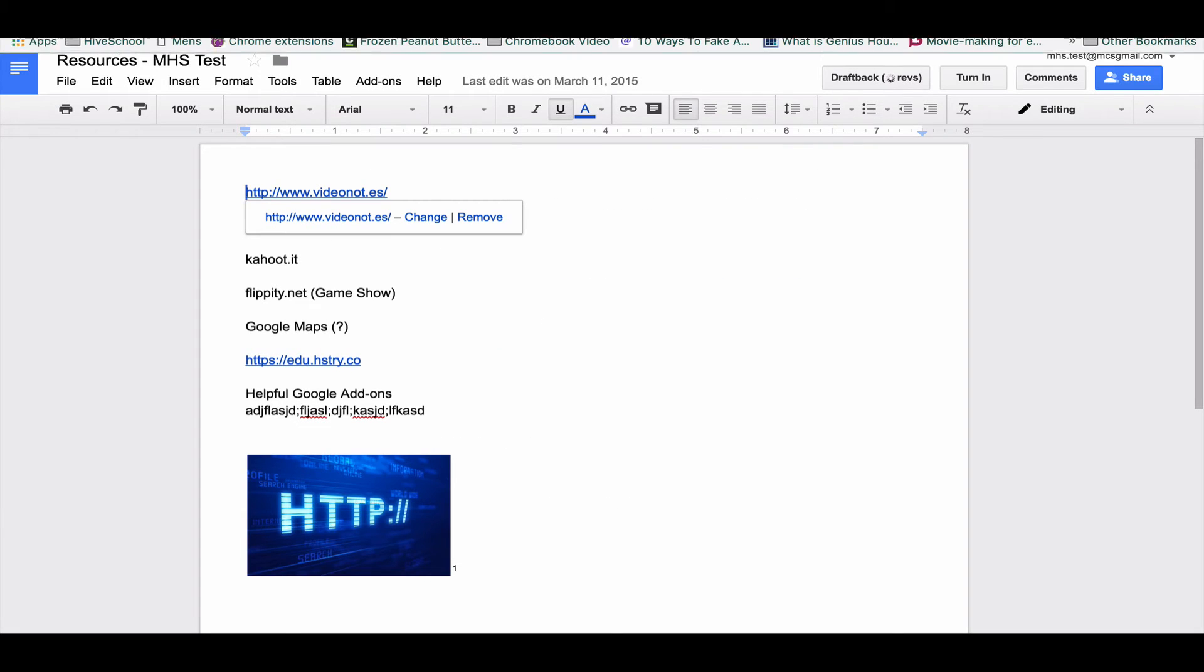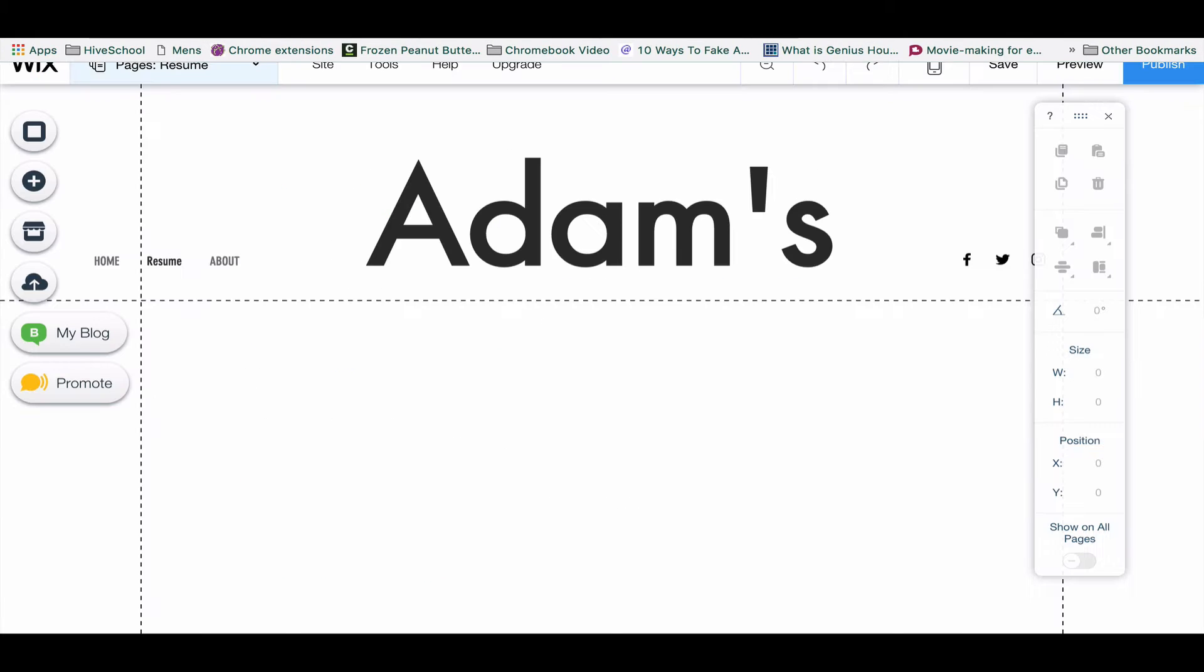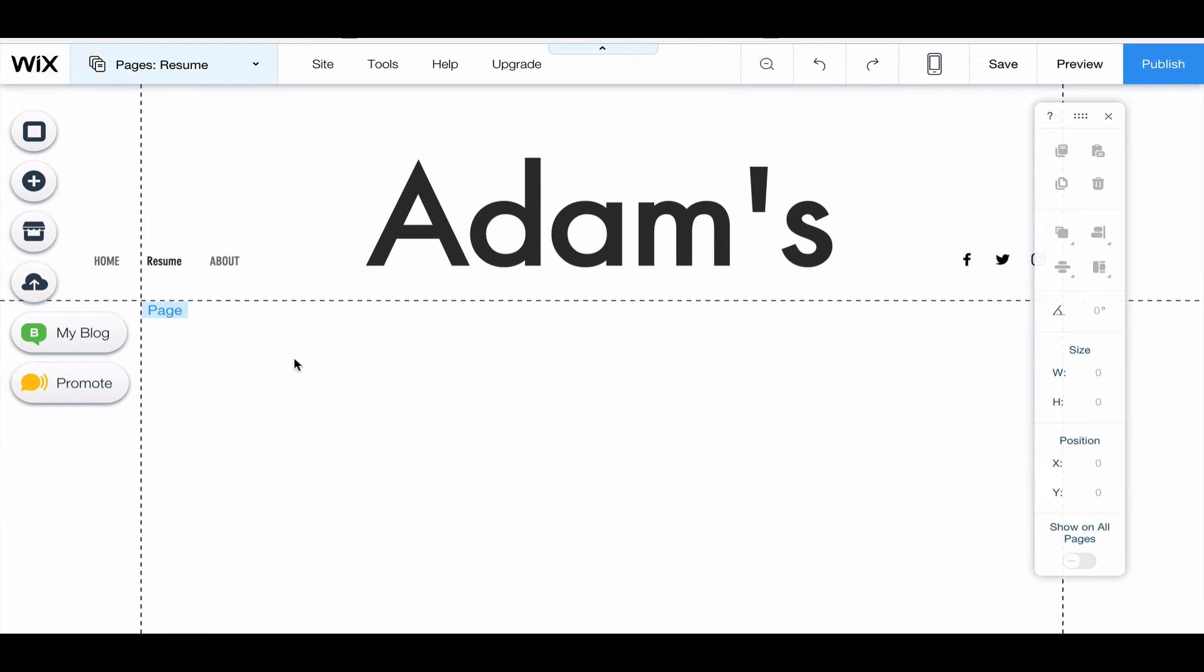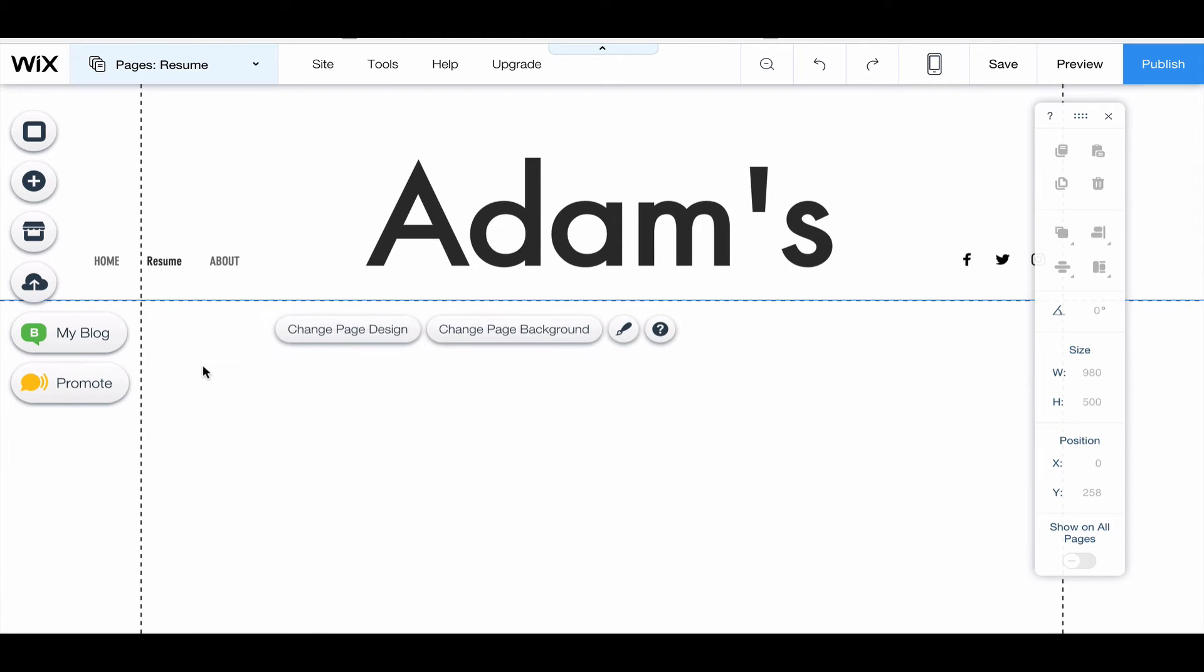I'm going to exit out of that, go back to my Wix page, and then I'm going to click that content area where I want my Google Doc to show up. So this main body here, this web page.